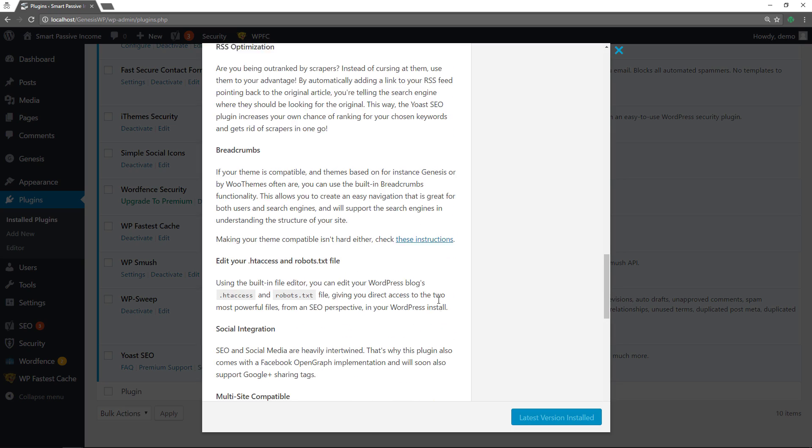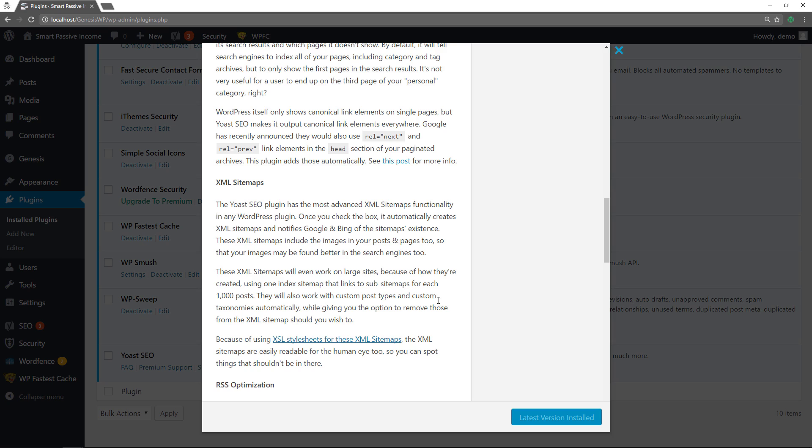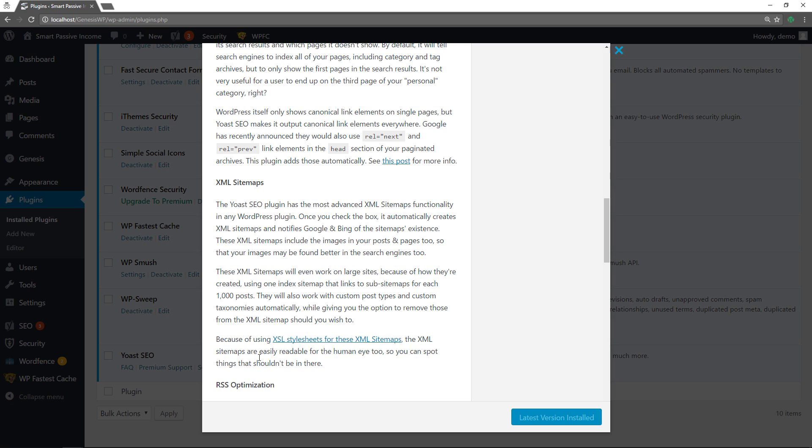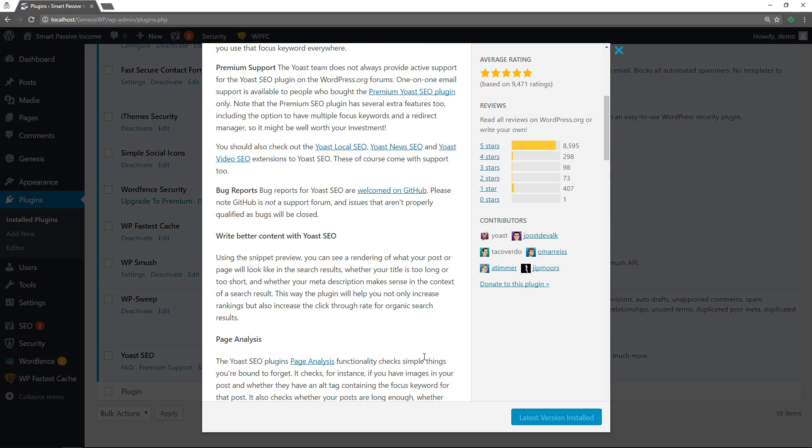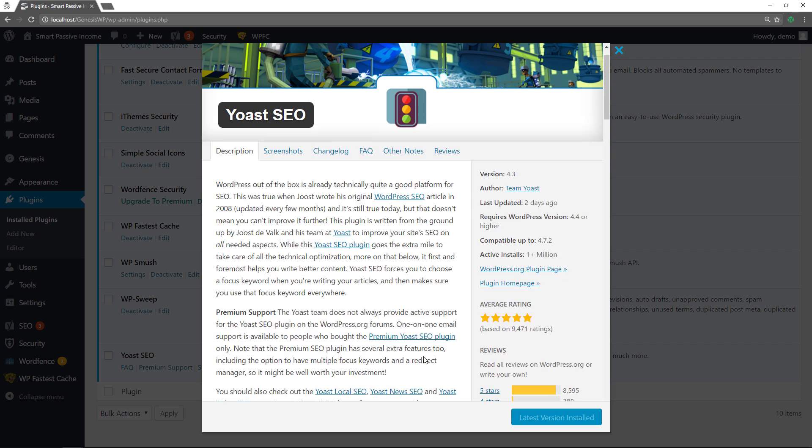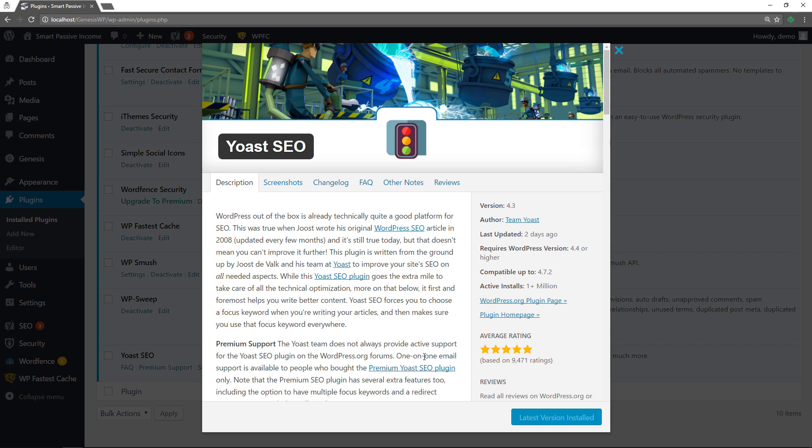So it gives you all the functionality you need. It can help you with your XML sitemaps. It helps you with your meta descriptions. It even helps you grade the quality of your content. So it lets you know red light means your content needs help. Yellow light, you're kind of getting there. Green light, you're good to go. So definitely check out Yoast SEO.